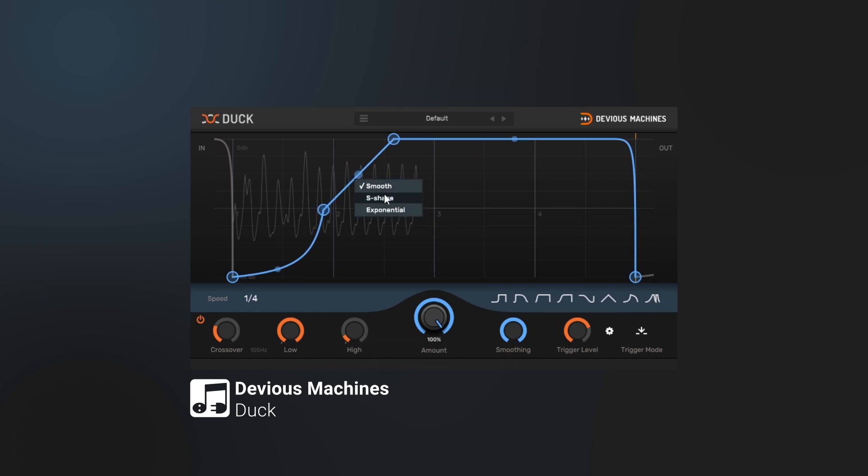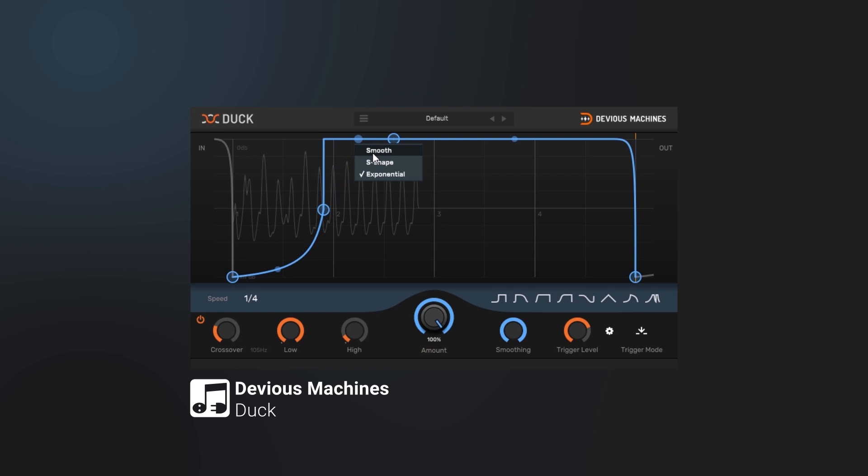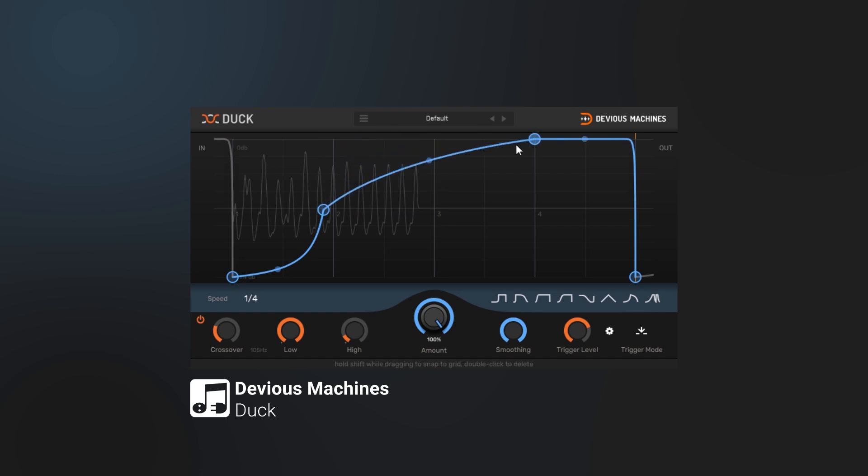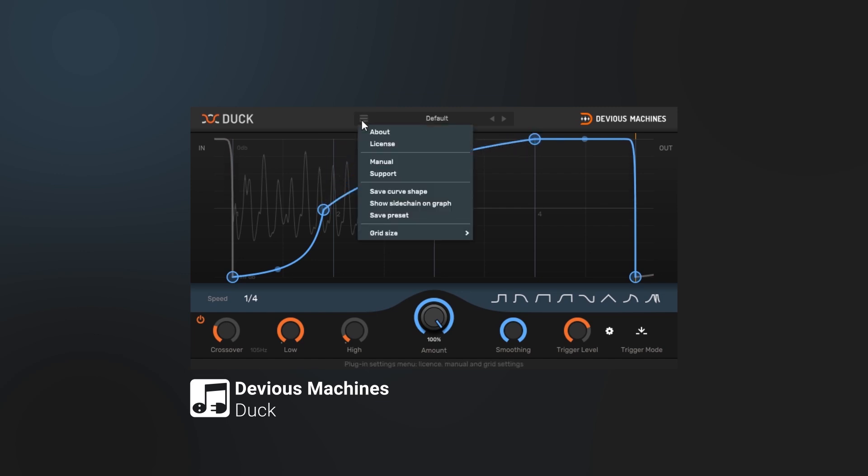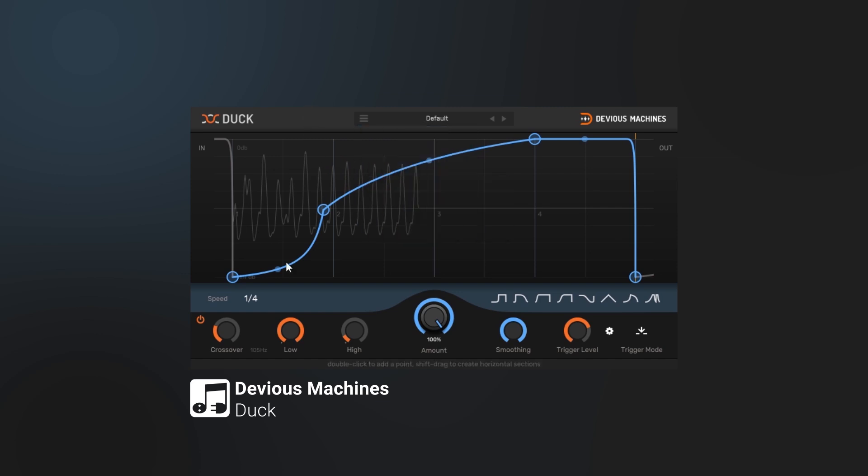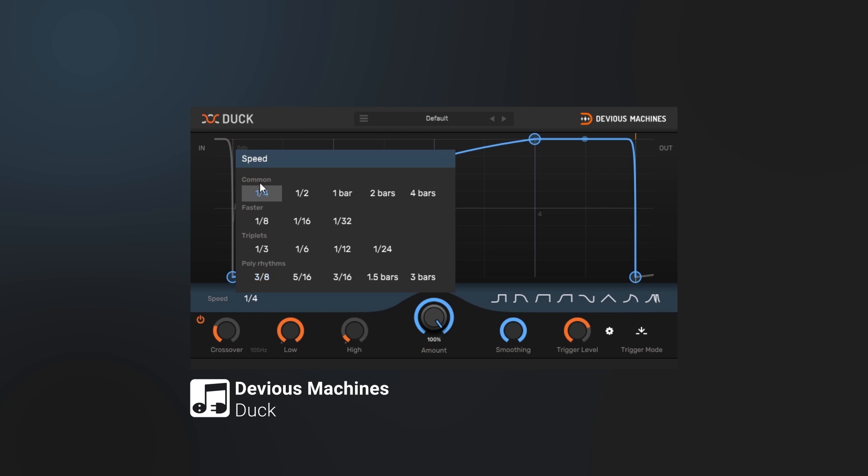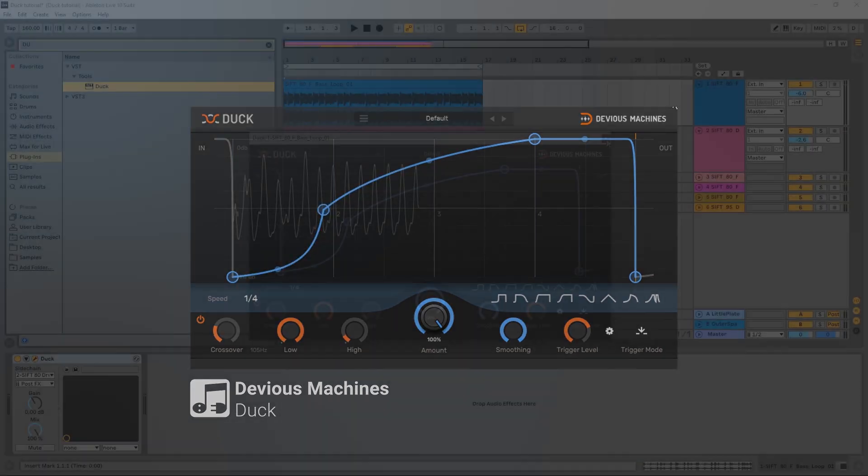You can even change that by right-clicking and change the type of slope. You can see here we got exponential if you want kind of a brick wall to happen. If you hold down shift and move these around, you'll snap to the grid. You can change the grid size right here if you wanted to, and this is just going to repeat by default by the speed of your choosing you set down here.